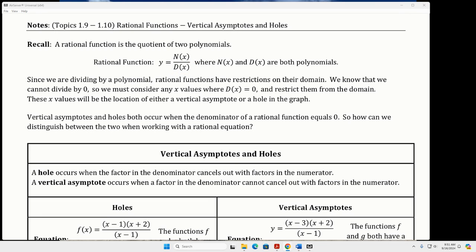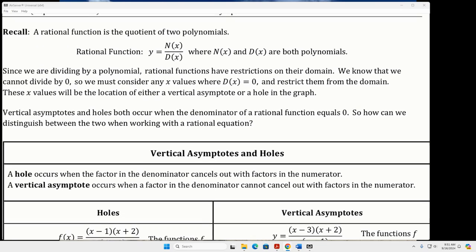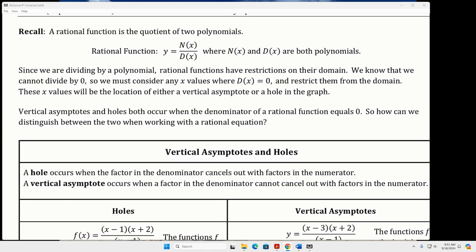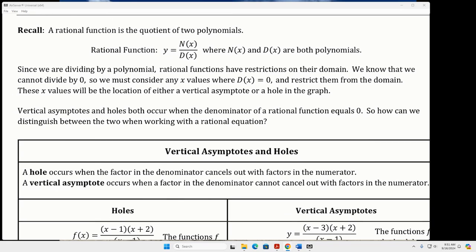We know there are going to be places where this function is undefined. You guys just did a paper where you talked about where the function was undefined. If the function is undefined, it's either going to be a hole in the graph or it's going to be a vertical asymptote.